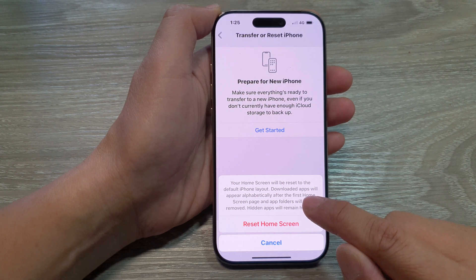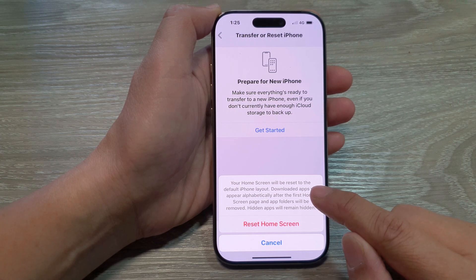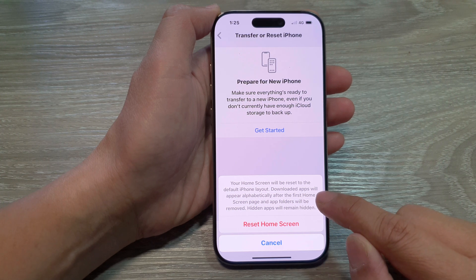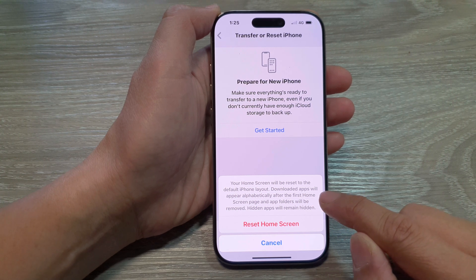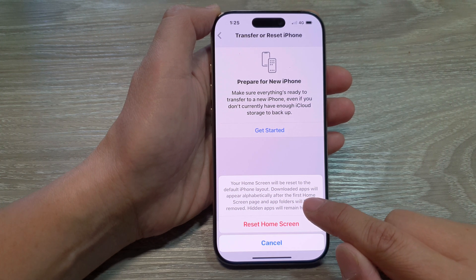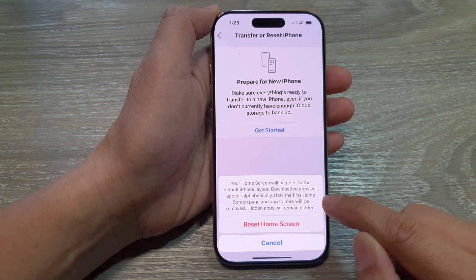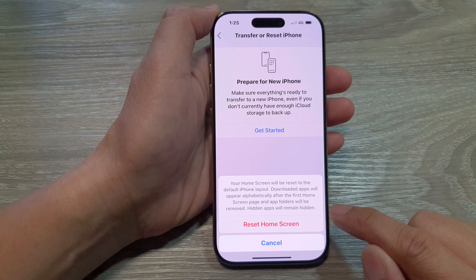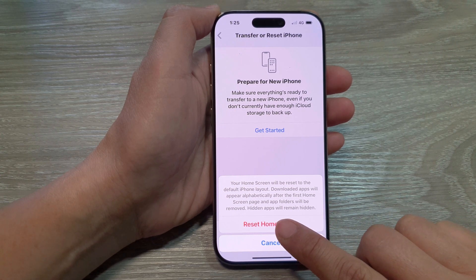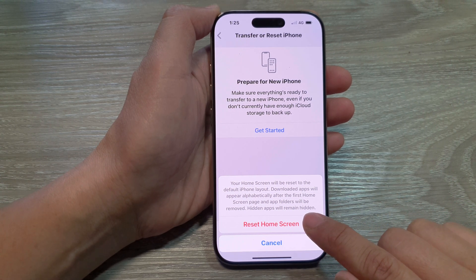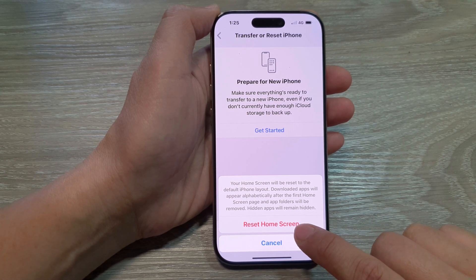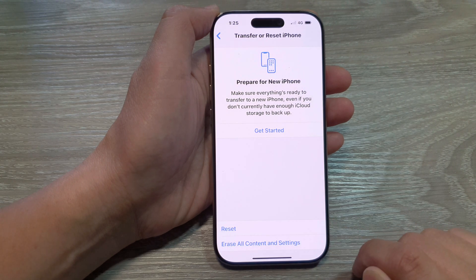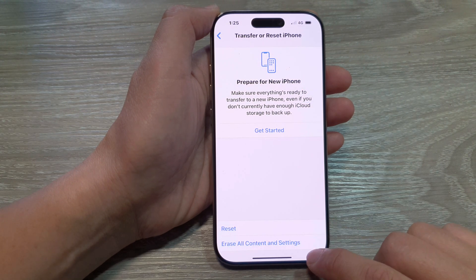Now it says that your home screen will be reset to default iPhone layout. Downloaded apps will appear alphabetically after the first home screen page, app folders will be removed, and hidden apps will remain hidden. So once you are ready, tap on the Reset Home Screen button, and that's it.